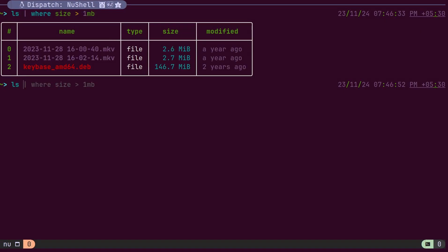If a file size value is specified as a string, the shell detects the mismatch in the filter values type and throws an error.